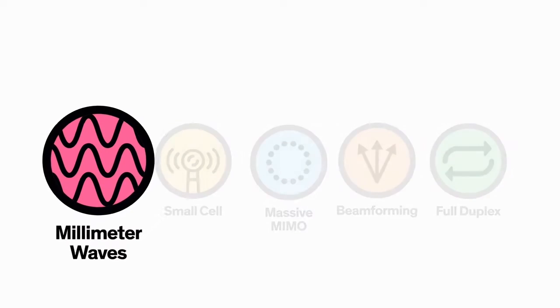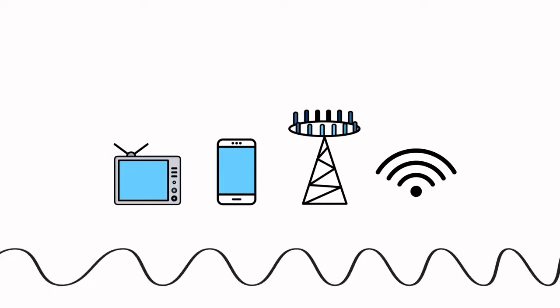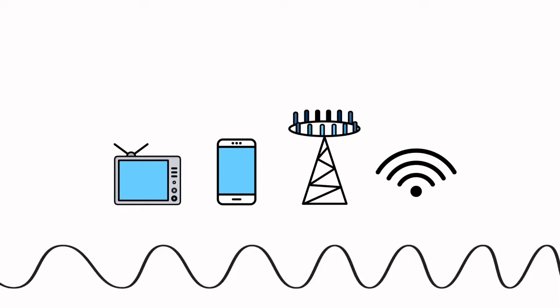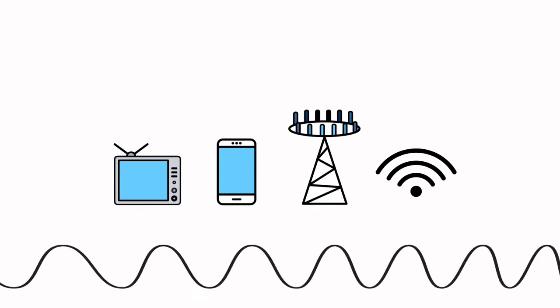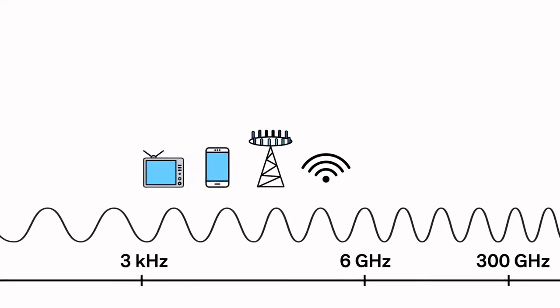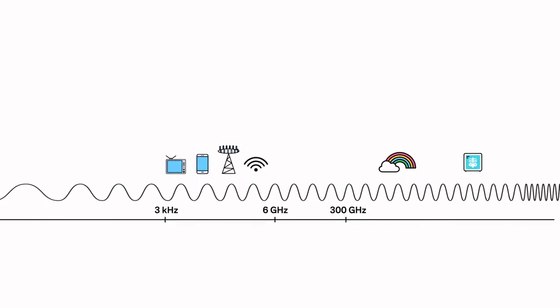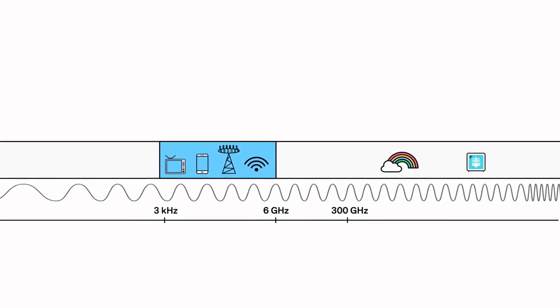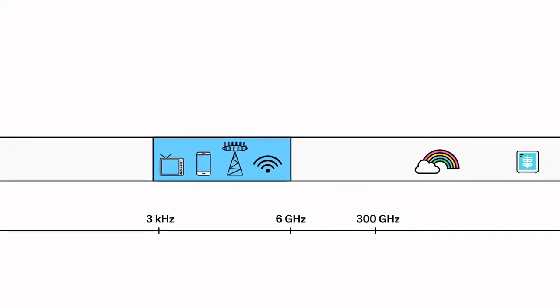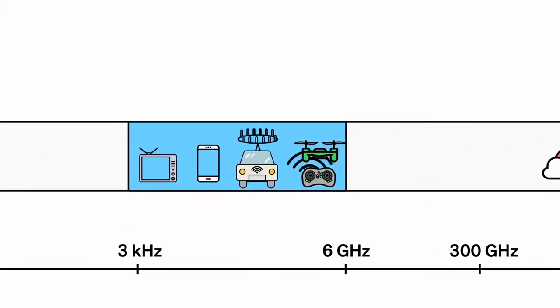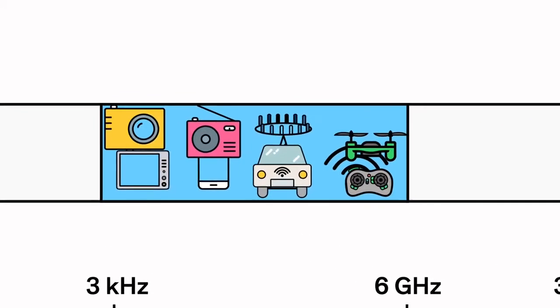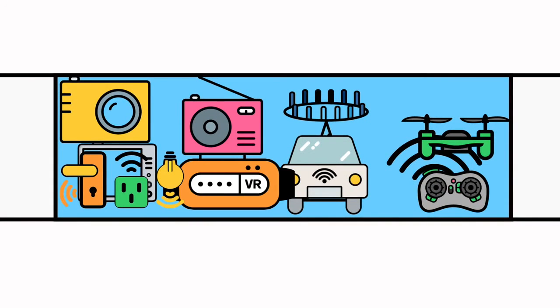First up, technology number one: millimeter waves. Your smartphone and other electronic devices in your home use very specific frequencies on the radio frequency spectrum, typically those under 6 GHz. But these frequencies are starting to get more crowded. Carriers can only squeeze so many bits of data on the same amount of radio frequency spectrum.